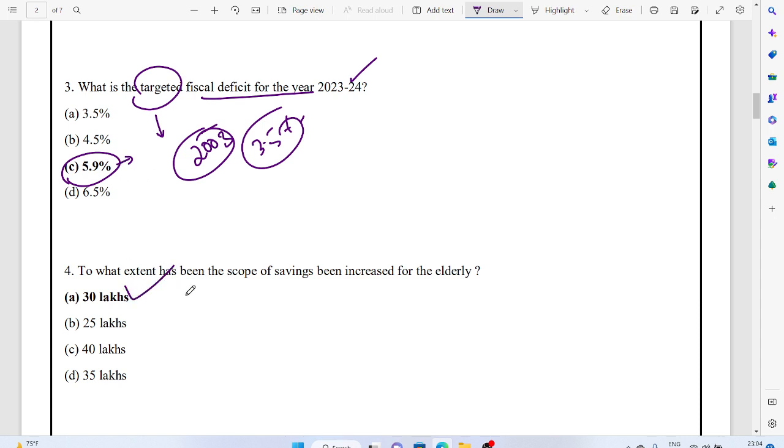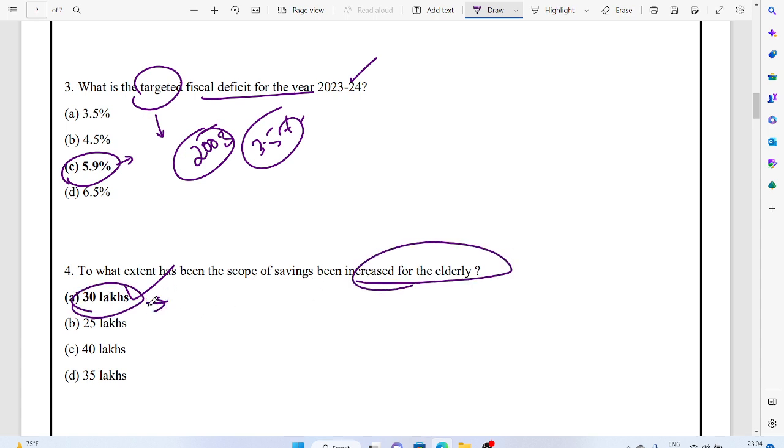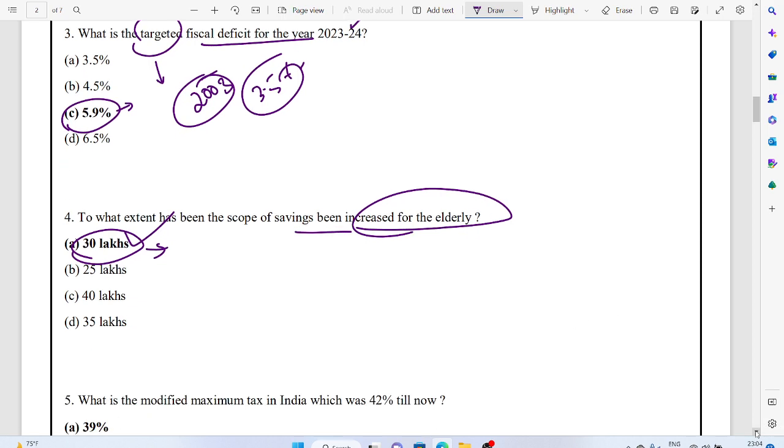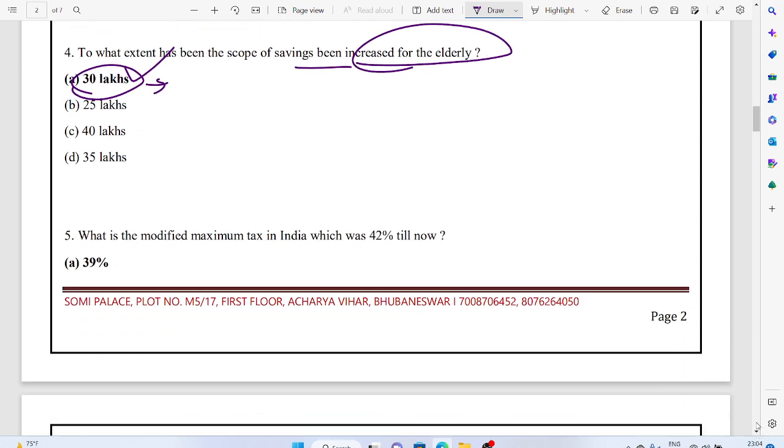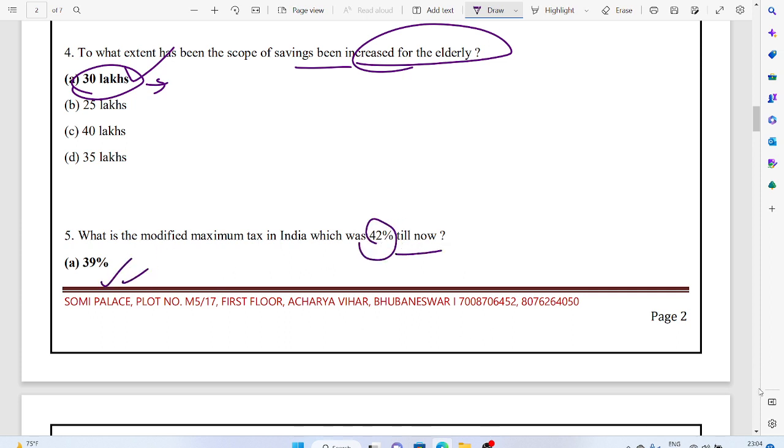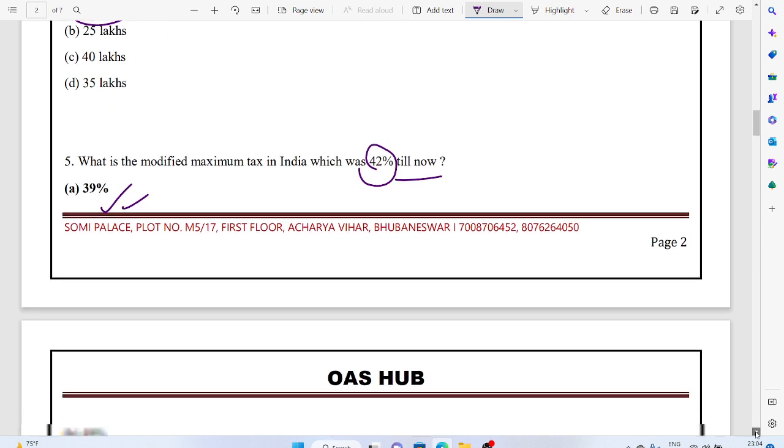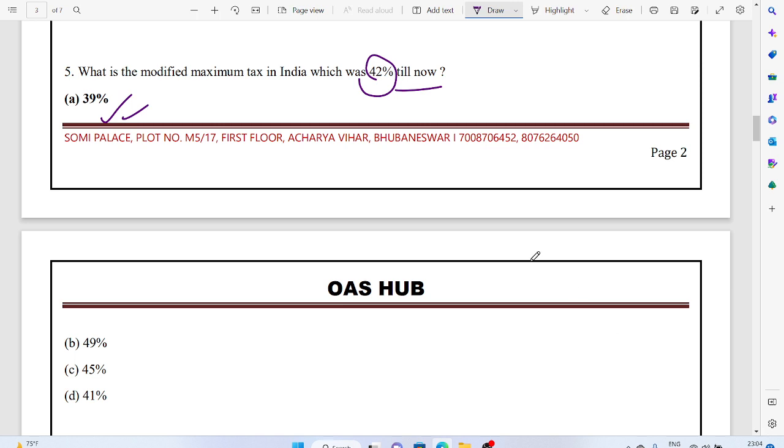To what extent has the scope of savings been increased for the elderly? 30 lakhs. That means the savings has been increased to 30 lakhs. What is the modified maximum tax in India which was 42% till now? 39%. Now it would be 39%. The modified maximum tax in India now would be 39%.